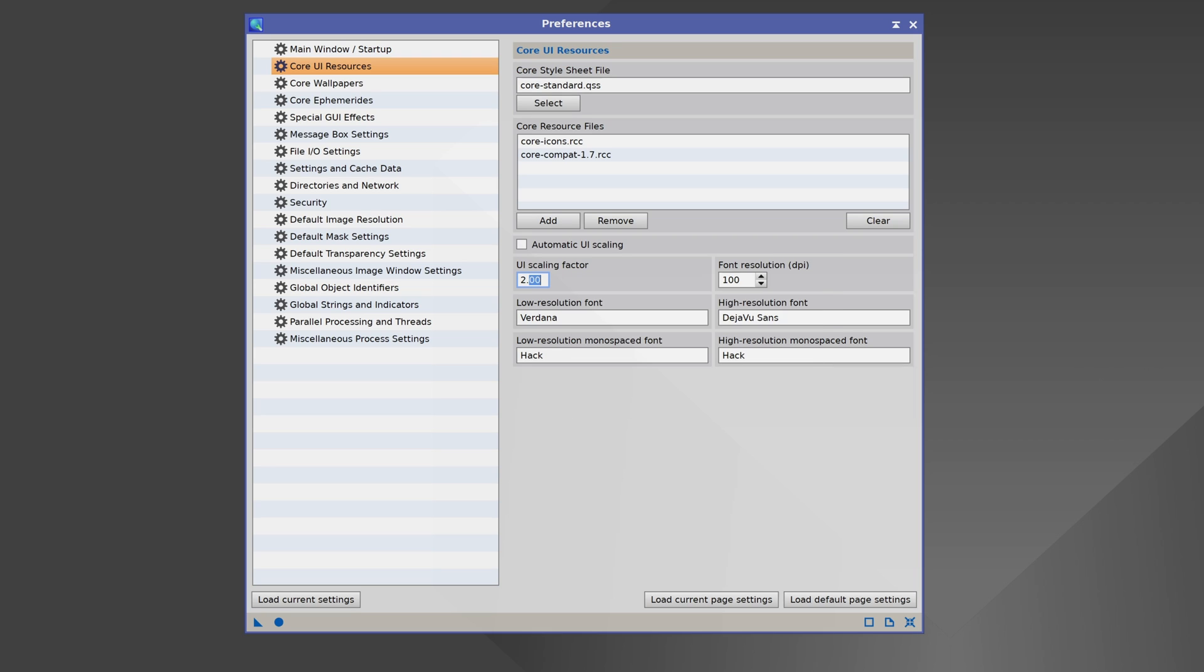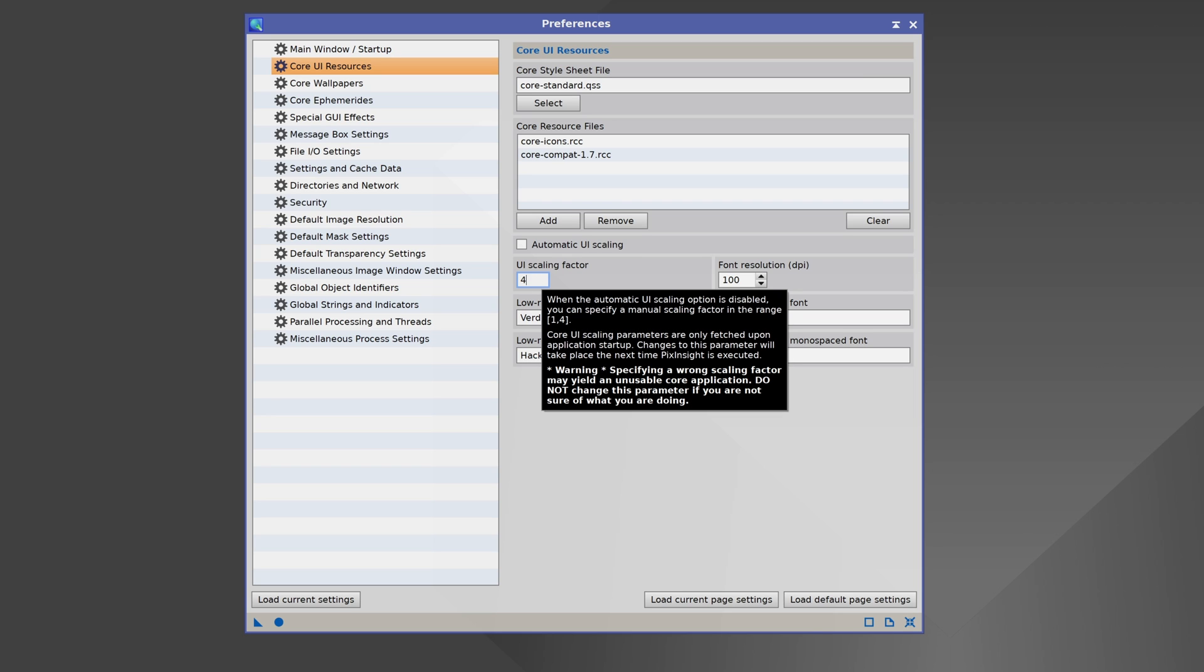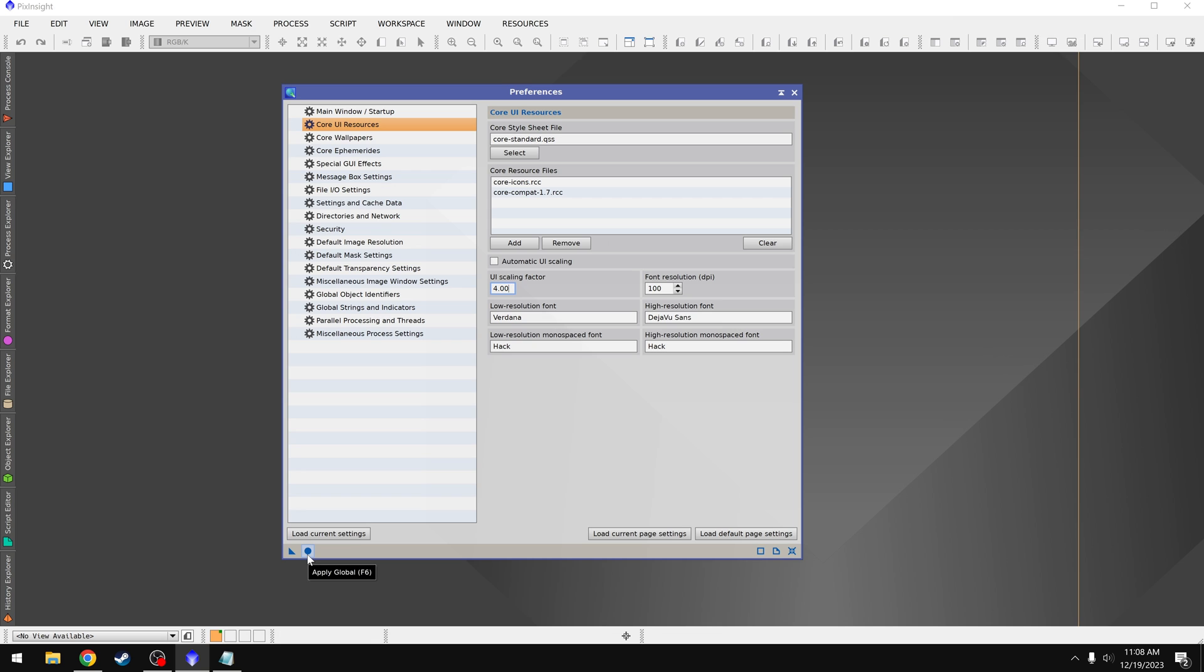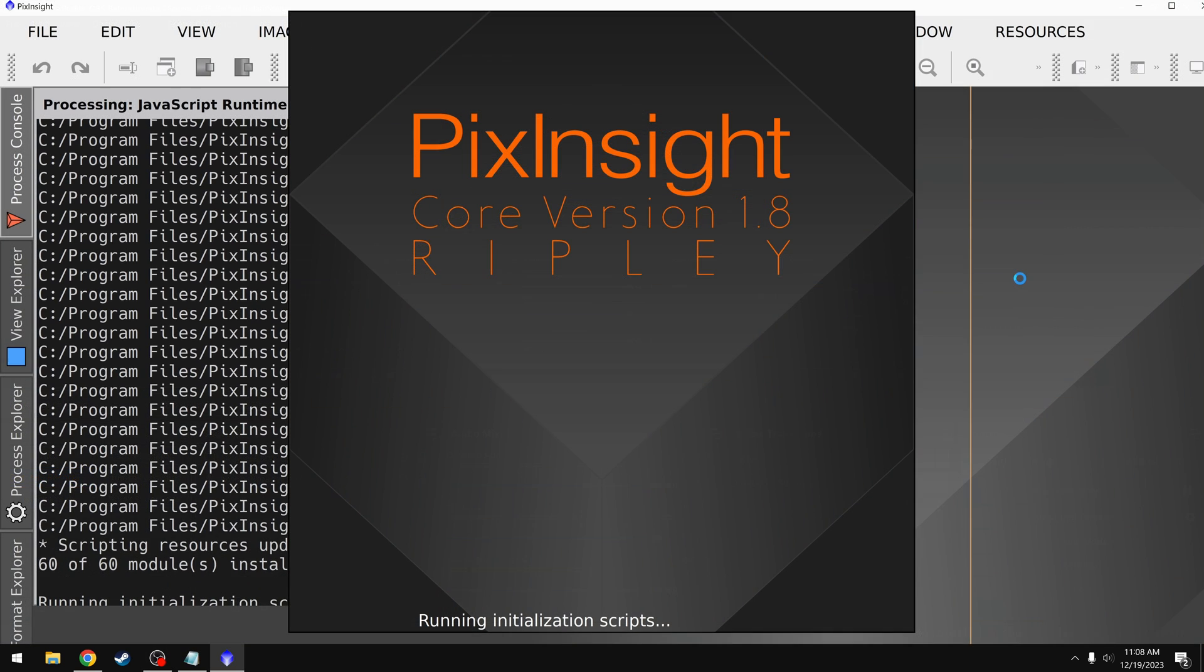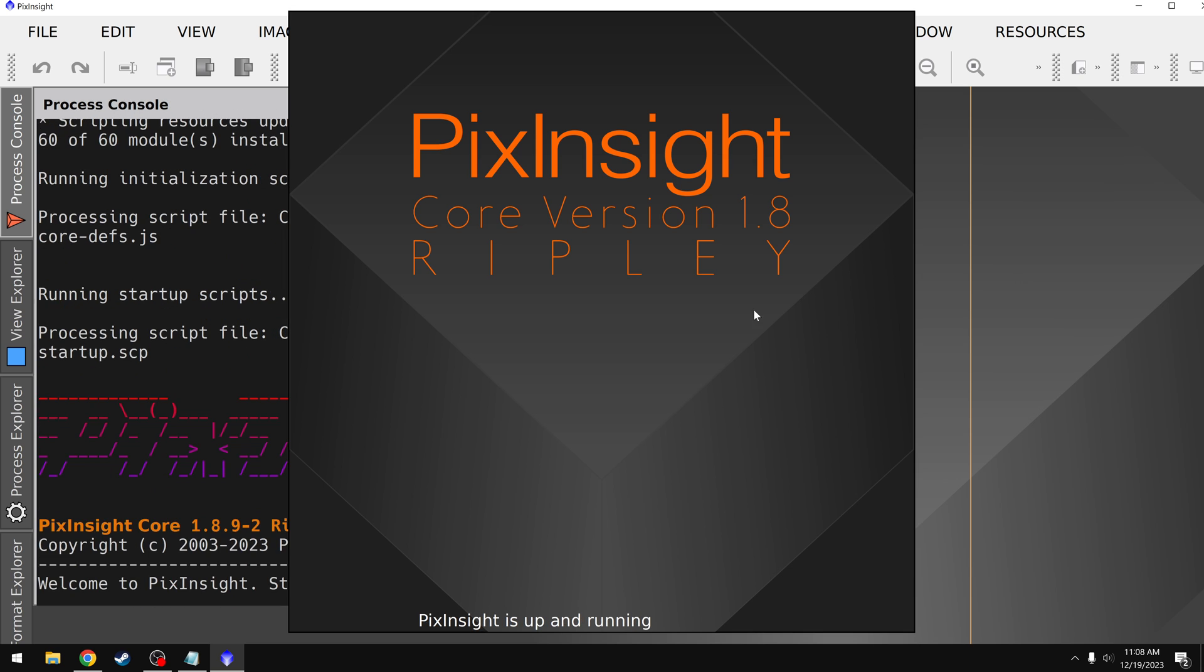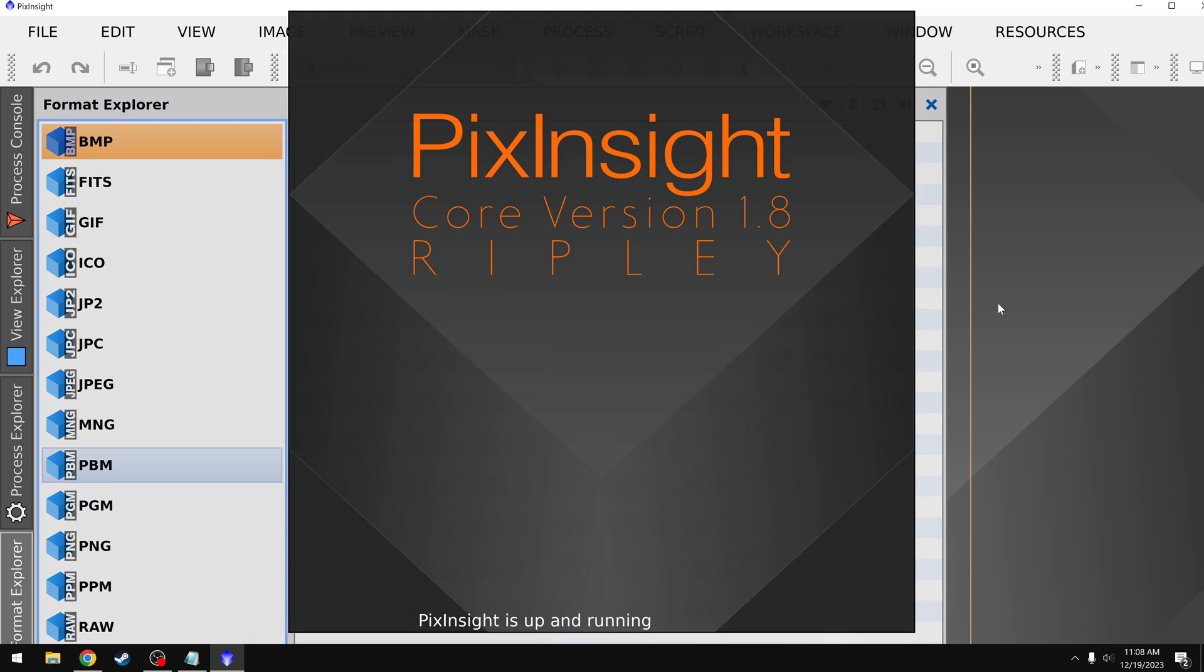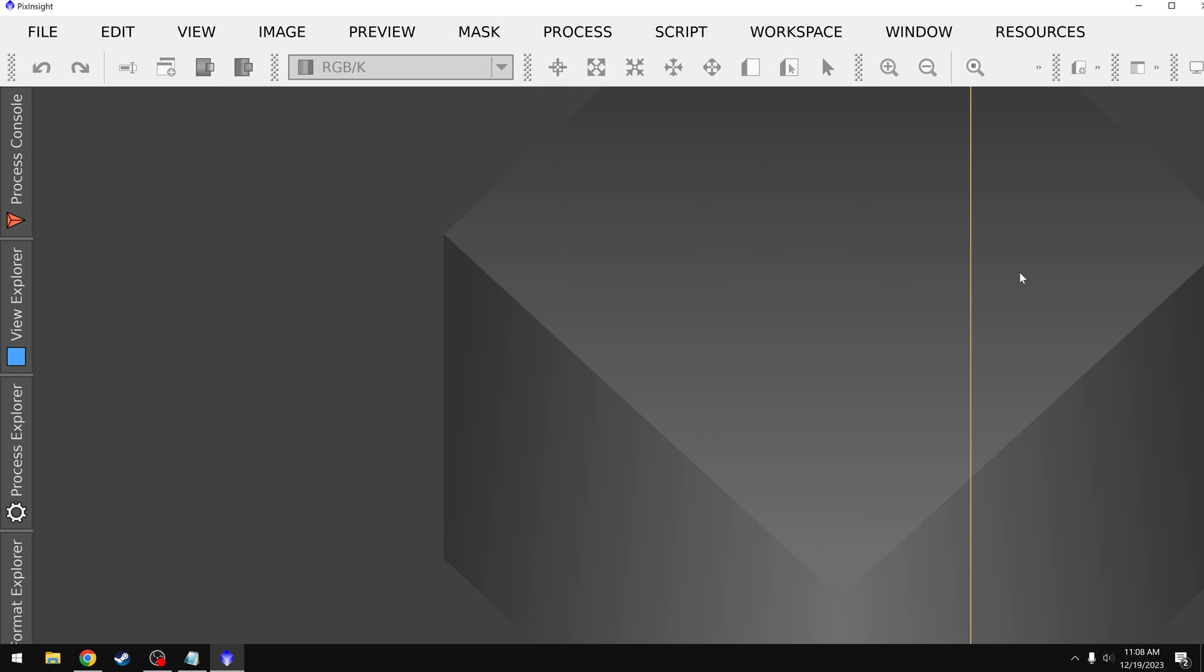And I'm going to do this just to show you because it's happened to a lot of people. I'll put in a value of 4, which I don't recommend. Then I'll come down to the bottom and click on the circle, which says apply global. This is how we apply our settings. And the most important thing to take away from this is F6. This is another way to click on this button if you can't actually see it, which will be very important here in a minute. So I'm going to intentionally use a bad value here, apply it, and then I'll restart PixInsight. And as they warned us, we've completely broken the interface. I can't even access most of the stuff now. It's just way too big.